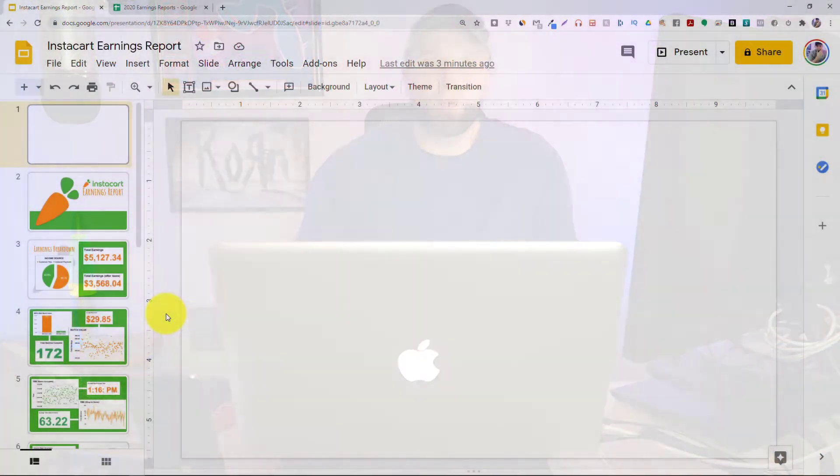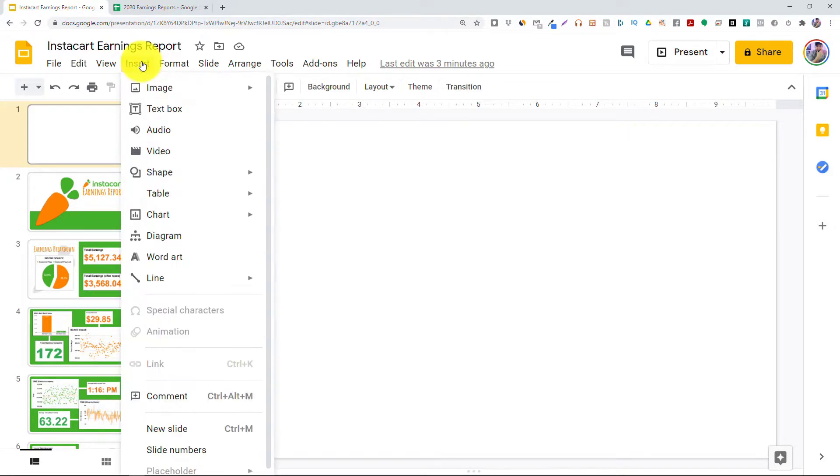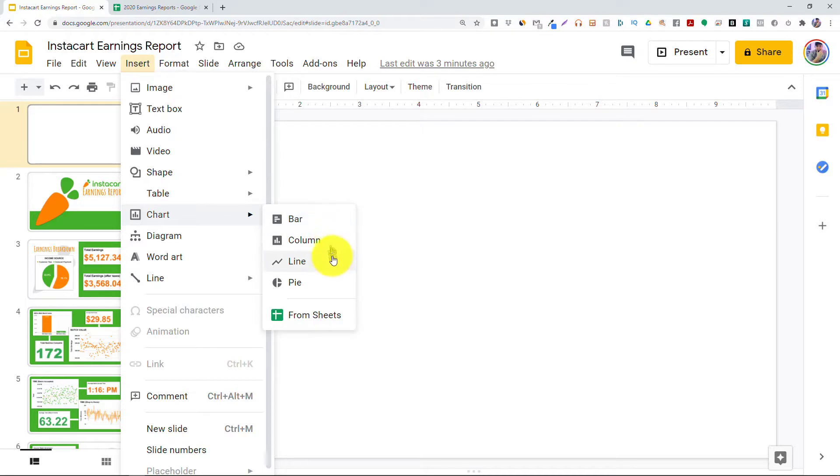The first thing I want you to do is open up your Google Slides presentations. Now, to insert a chart, you're going to need to click on Insert, Chart, and then choose any one of the options here.